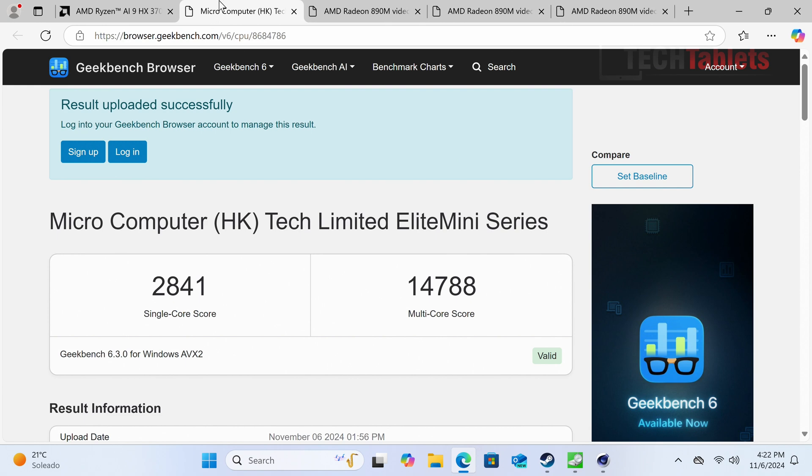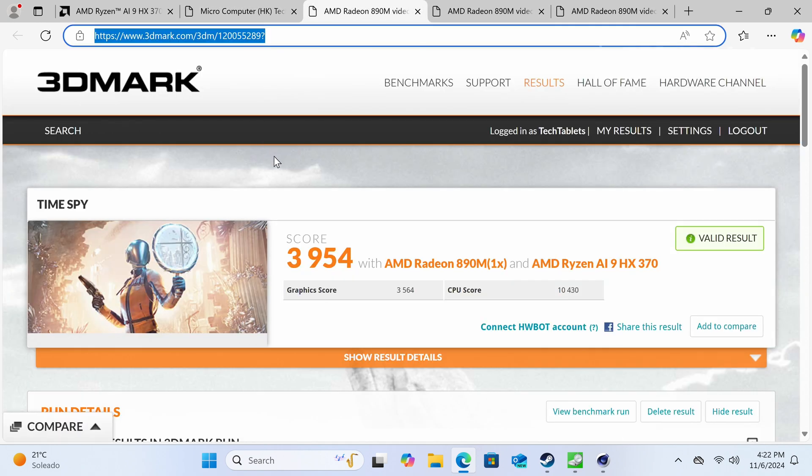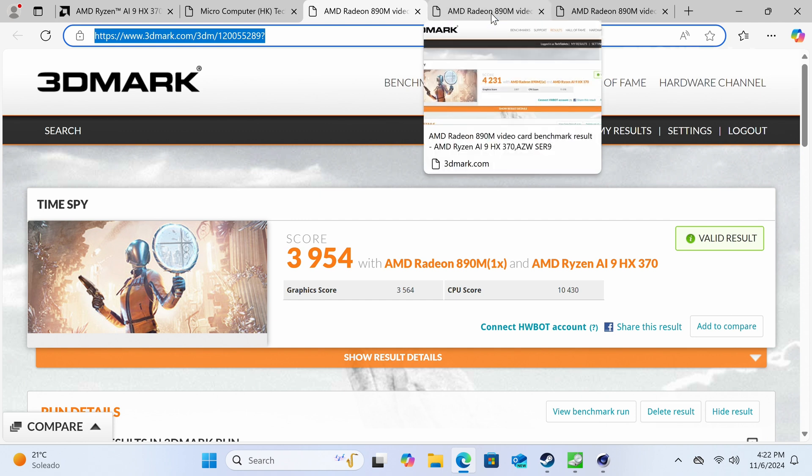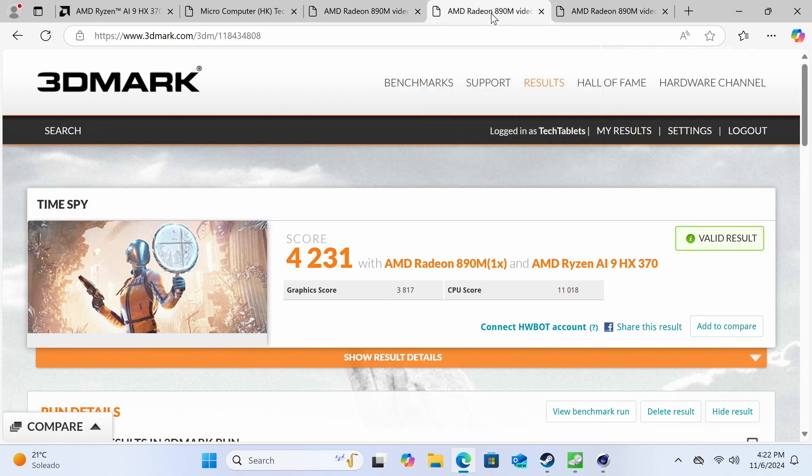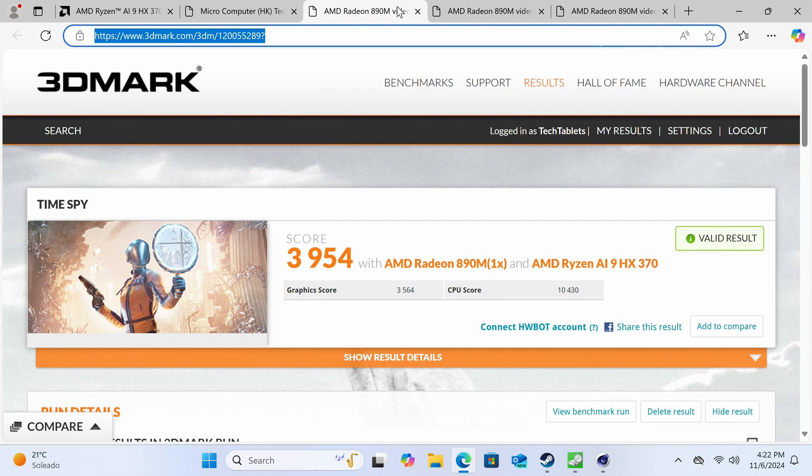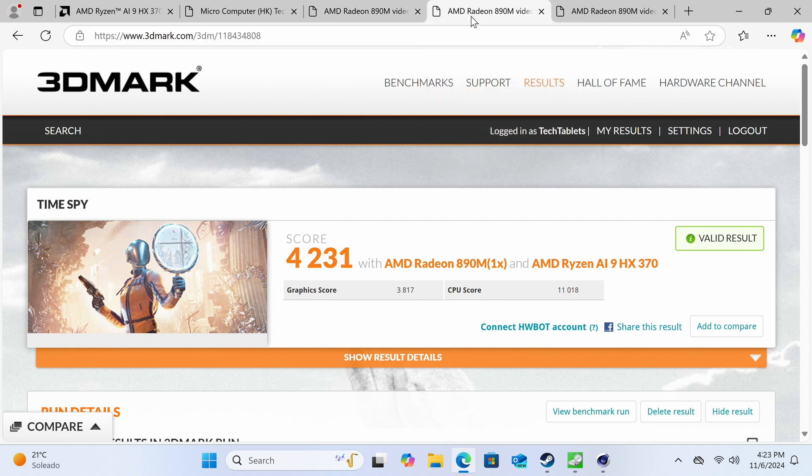3DMark Time Spy score just under 4000, graphics score 3564, excellent for integrated graphics. That's a nice boost over the previous model. If we could overclock like the SER9 did, running RAM at 8000 mega transfers with tweaked timings and 65 watt power limit, we could get 3817 graphics score versus the 3564. That's what we're missing out on due to BIOS restrictions.